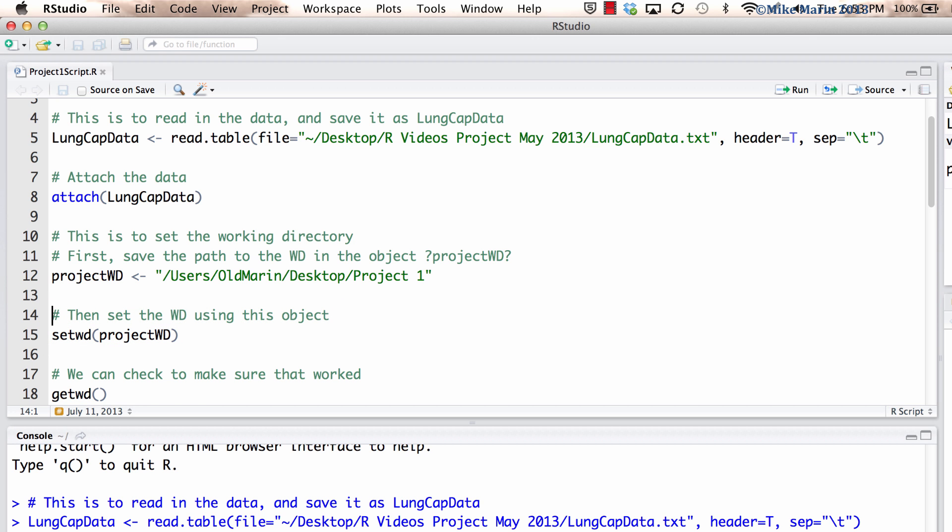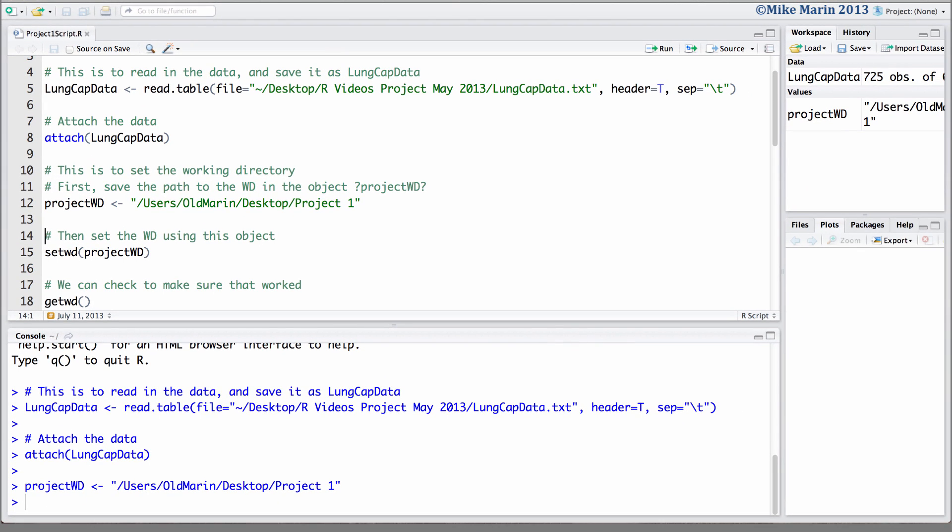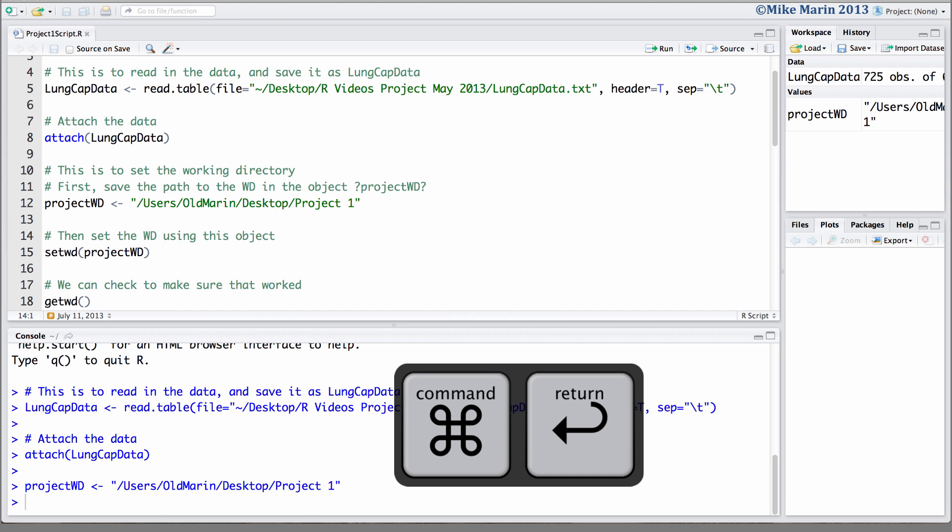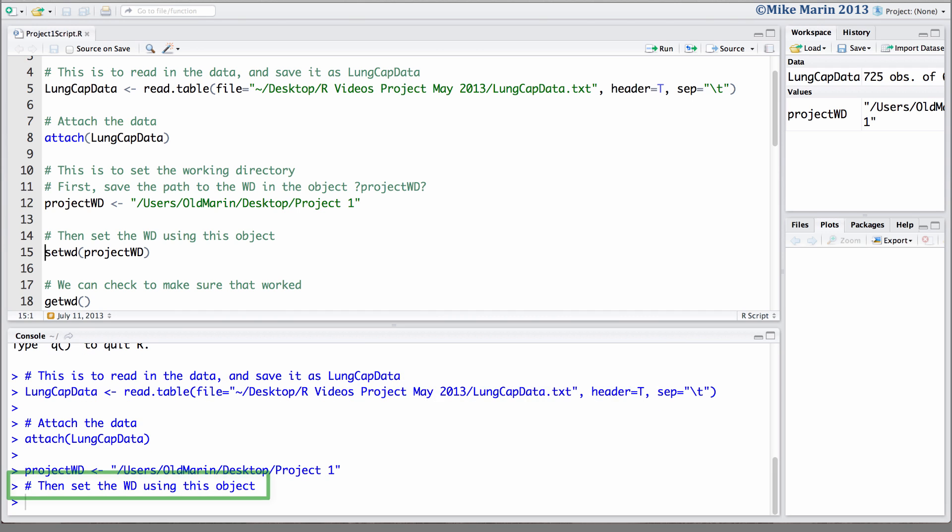We can also submit pieces of code using keyboard shortcuts. The shortcut to enter this code would be command and enter. You'll also notice that if we submit one of our commented lines, R will ignore this.